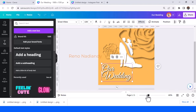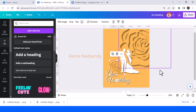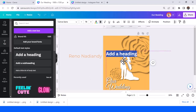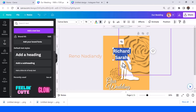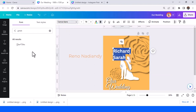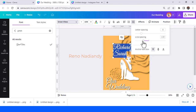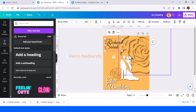Now we have to write the names of the couple. Type the names — for example, 'Richard' and 'Sarah.' Make it left alignment, adjust the font, and reduce the line spacing. Place it on the design.